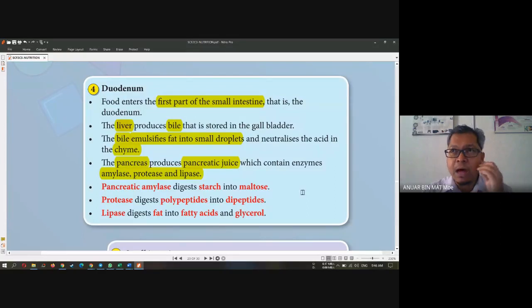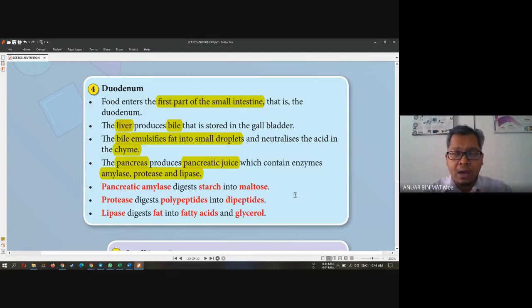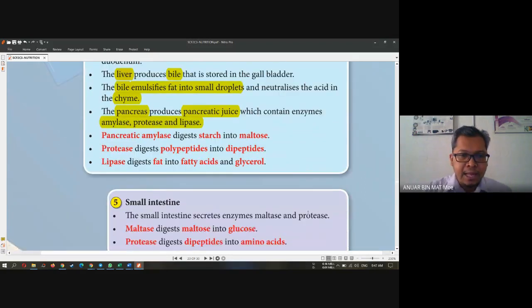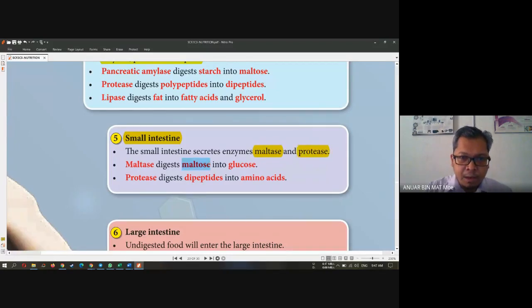Duodenum is the third stage of digestion — the first part is the mouth, second is the stomach, and third is duodenum. Duodenum is actually the first part of the small intestine. And then number five — the small intestine. It secretes the enzymes maltase and protease. Maltase digests maltose into glucose, and protease will digest dipeptides into amino acids.